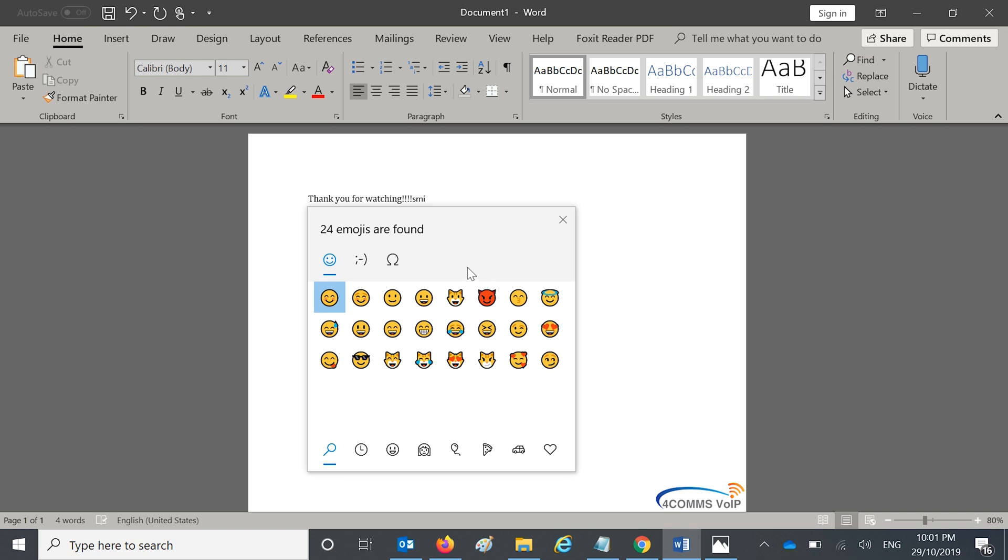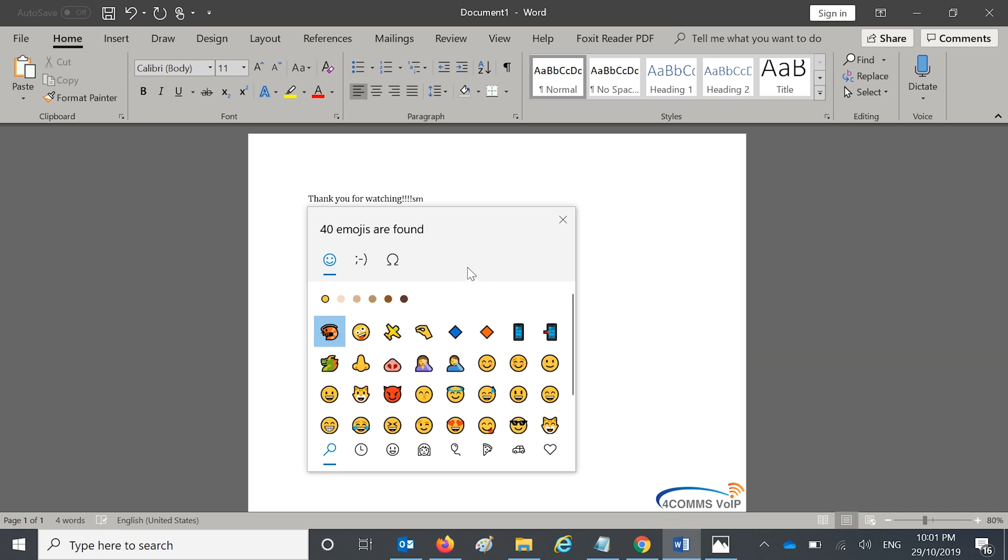Some icons give you the option to choose a different skin tone, just like you can on your mobile phone. And you just choose the different skin tone like so.